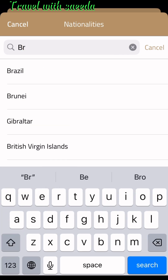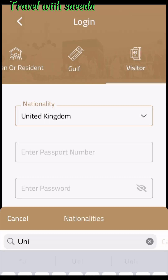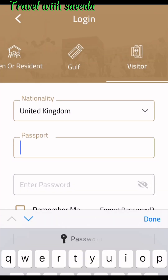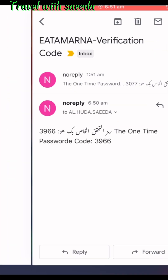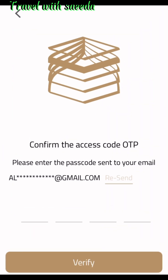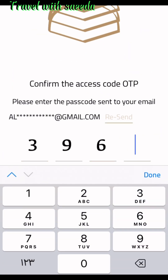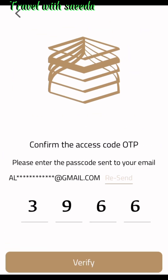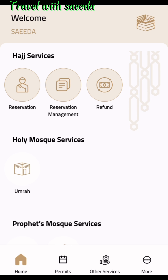Add your nationality, passport number, and password. They will send you a verification code — put in the code and they will take you to the profile page. I apply the code here, click on the verify button, and they verify you. The Nusuk app main page is now open.